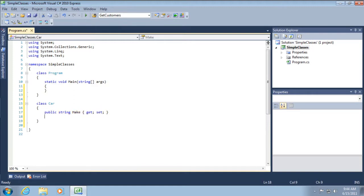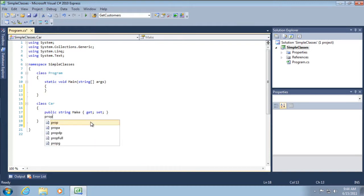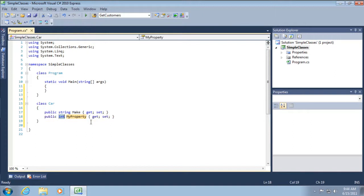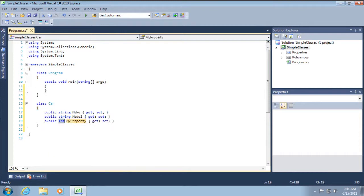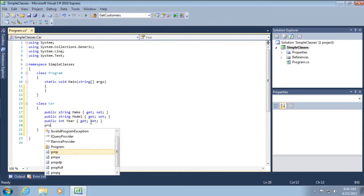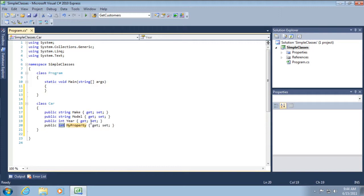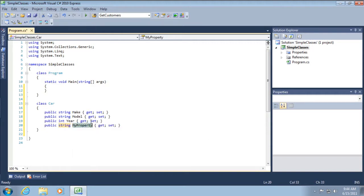Now I've created a property called make, and I'm going to repeat this process three more times to create other properties. Prop, tab, tab, string, tab, tab, model, enter, enter. Prop, tab, tab, int, so I'll just tab off of that, year, enter, enter. And then finally, prop, tab, tab, string, tab, tab, color.